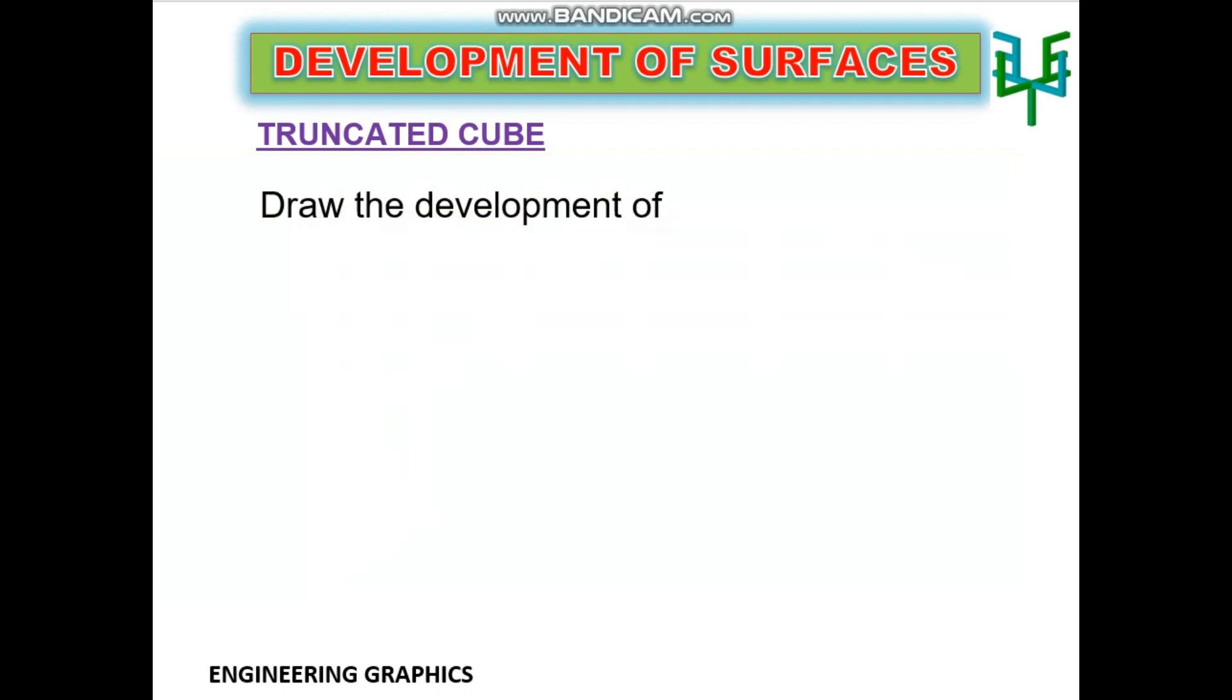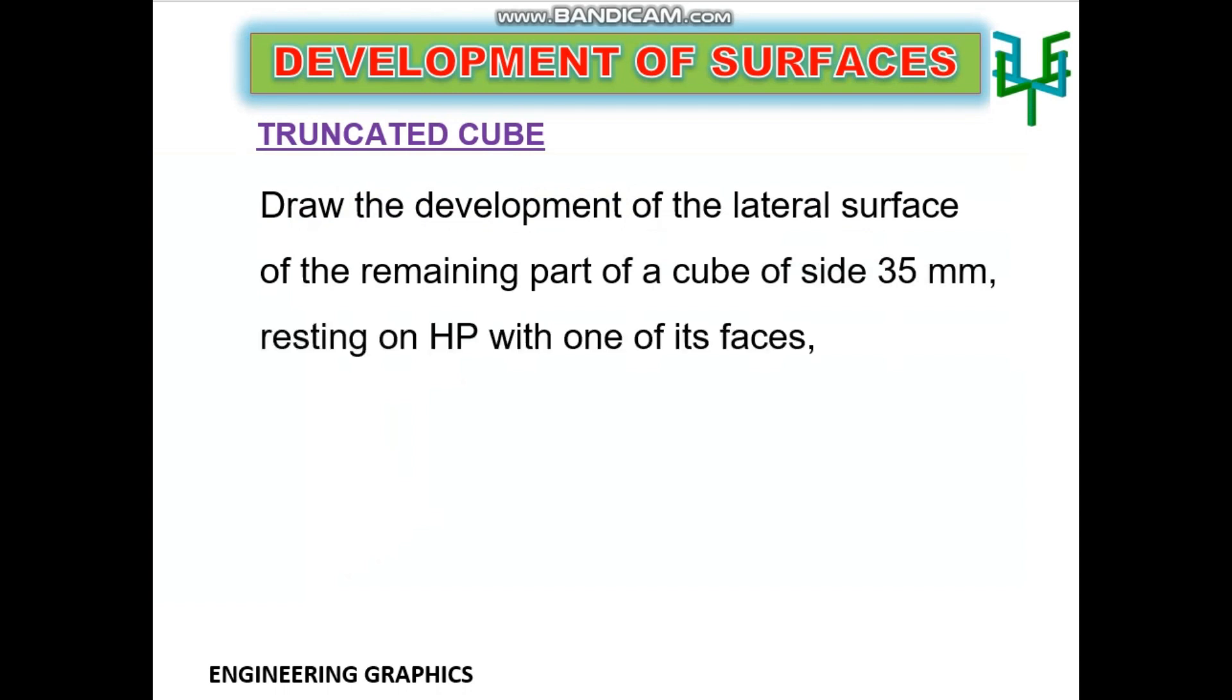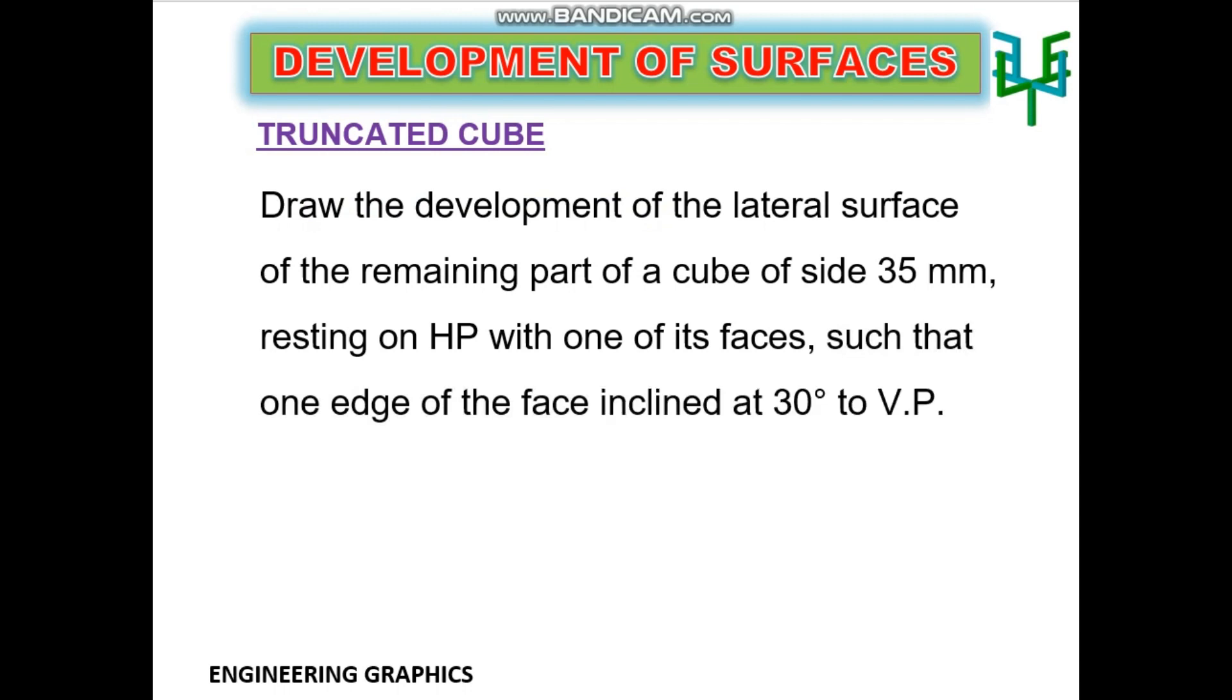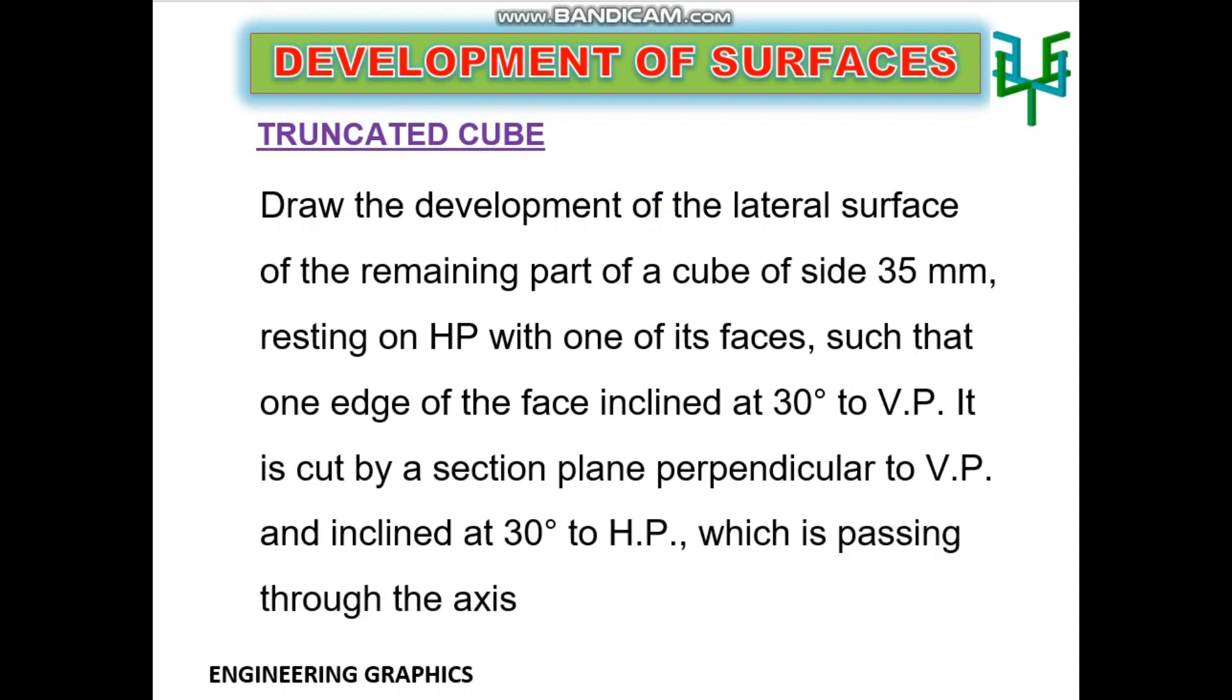Draw the development of the lateral surface of the remaining part of a cube of side 35mm resting on HP with one of its faces, such that one edge of the face is inclined at 30 degrees to VP. It is cut by a section plane perpendicular to VP and inclined at 30 degrees to HP, which is passing through the axis at 8mm from the top face.